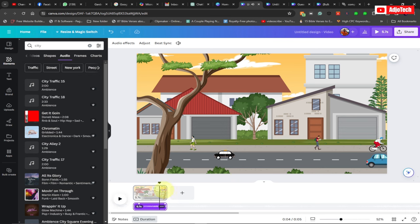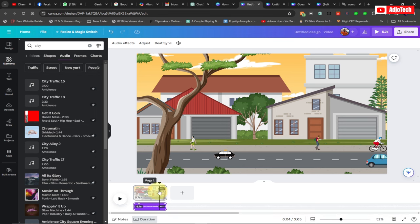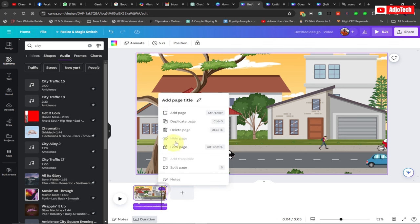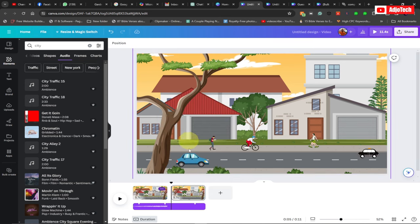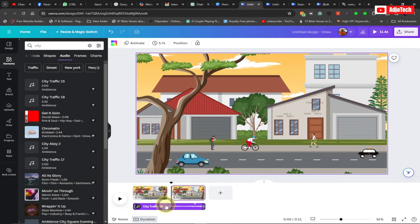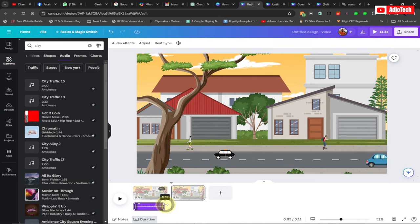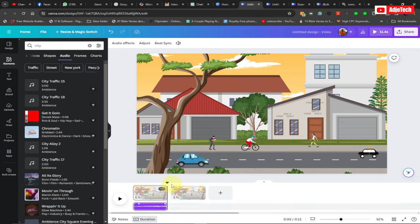You can see how amazing this is looking — it's now a very busy city. We can duplicate this to create another scene or change the background. Click the three dots and go to Duplicate. We can duplicate this page to create our next scene.